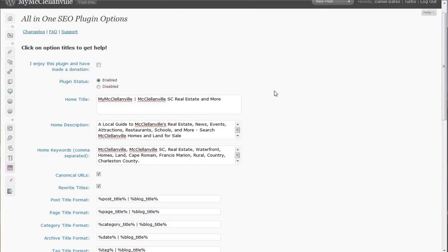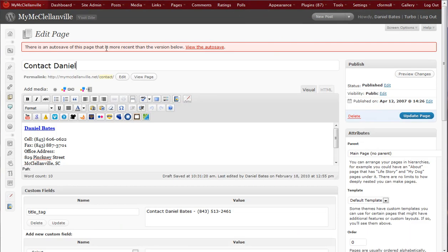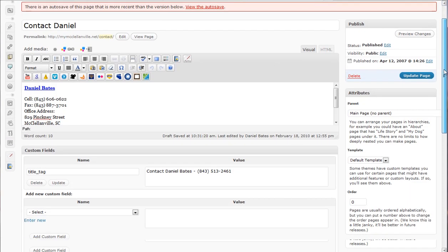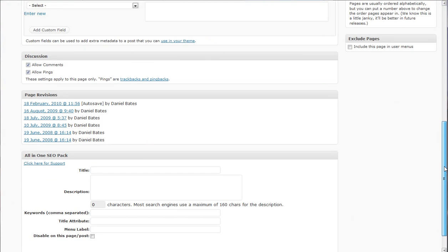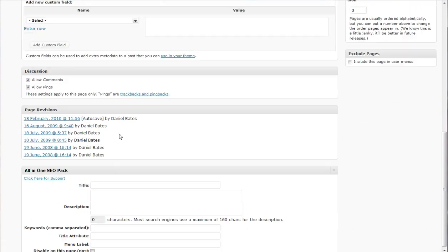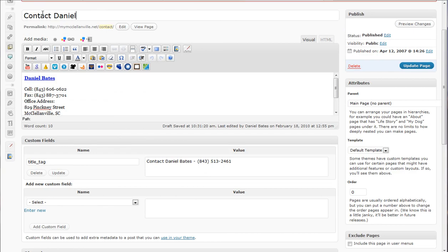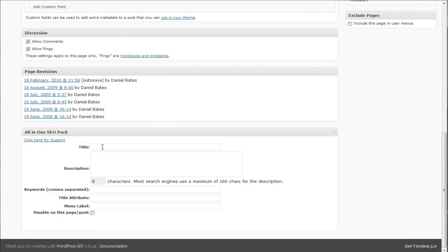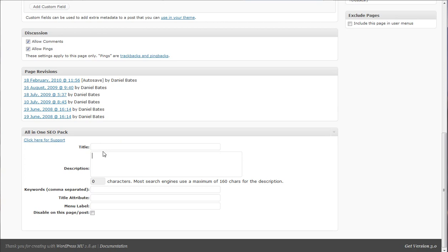The other thing that this plugin does, this is your site wide description here at settings all in one SEO. It also creates on every page and every post, it creates a section way down here called all in one SEO. So this is my contact page. Instead of just calling this contact Daniel, I could say contact Daniel, your McClellanville realtor description. Contact Daniel at telephone number, at email, and put some information in here. That way when somebody Googles McClellanville realtor, well, maybe this page is more likely to show up.